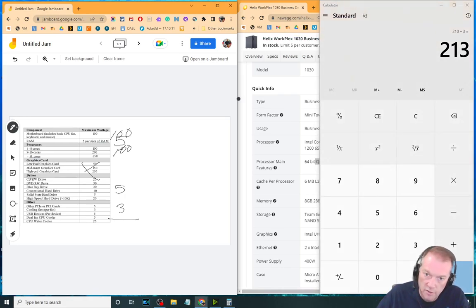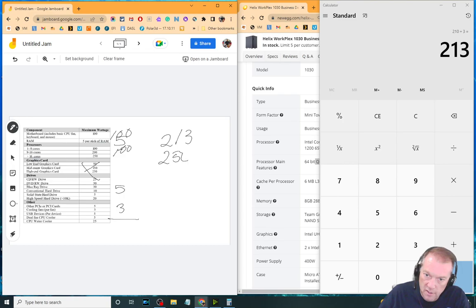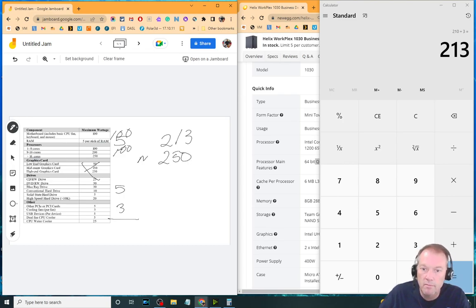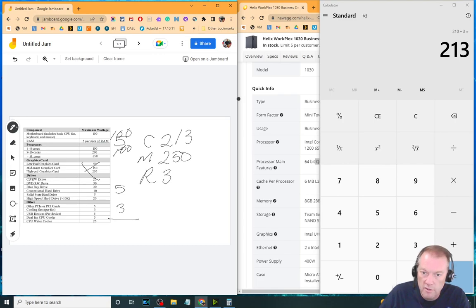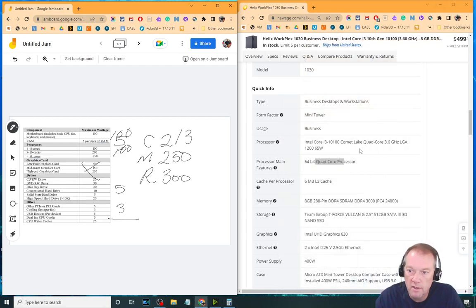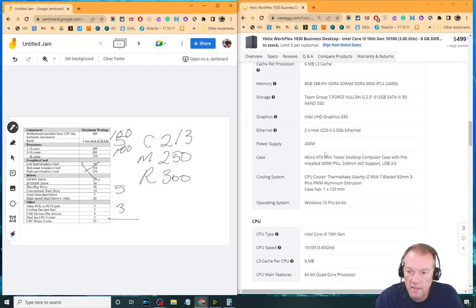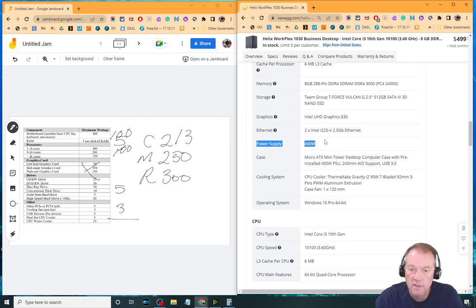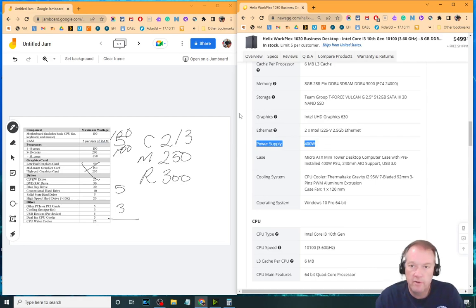So we've got 213 as our load, which makes it 250 for our minimum. And our recommended is 300. And if the question was, does it meet the recommended on this one? Yep, there we go. 400 watts. So it does meet the recommended power supply.